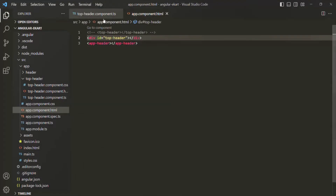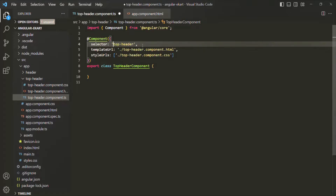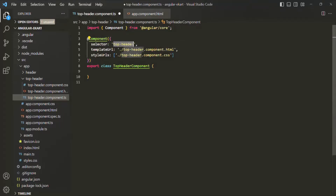Generally in Angular, we don't use a selector like an HTML attribute, CSS class, or CSS ID. We mostly use it like an HTML tag. However, we use attribute selectors mainly in the case of Angular directives — when we create an Angular directive, we use the selector like an HTML attribute. Since this is a component, we are going to use it like an HTML element, so we simply assign the value to the selector property without square brackets, a dot, or a pound sign.